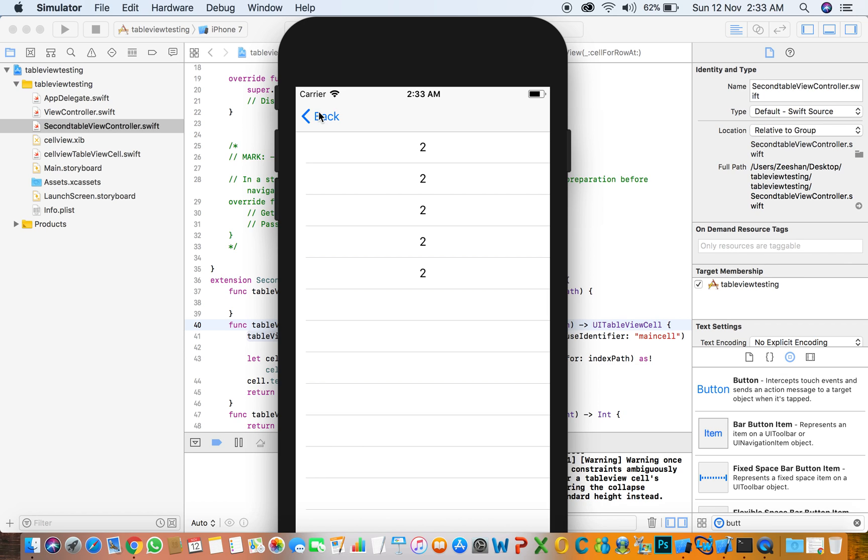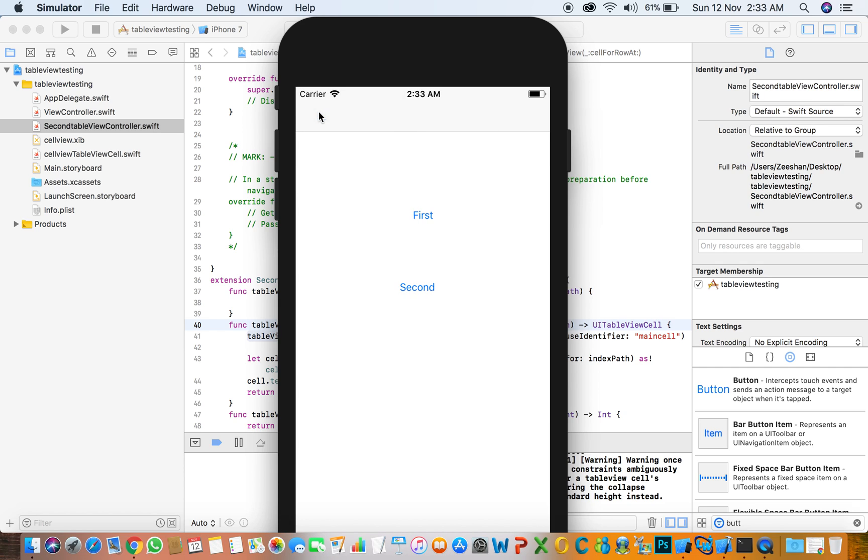Today we are creating one cell and using it in multiple table views. If you like our video, subscribe our channel for more videos. Thanks for watching.